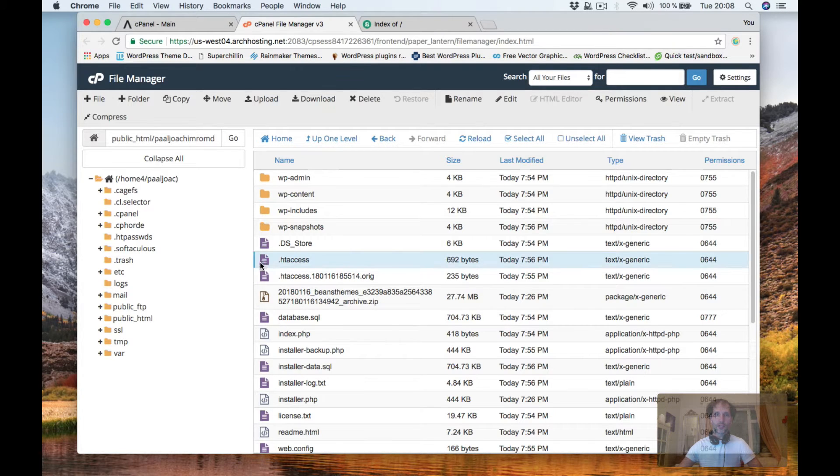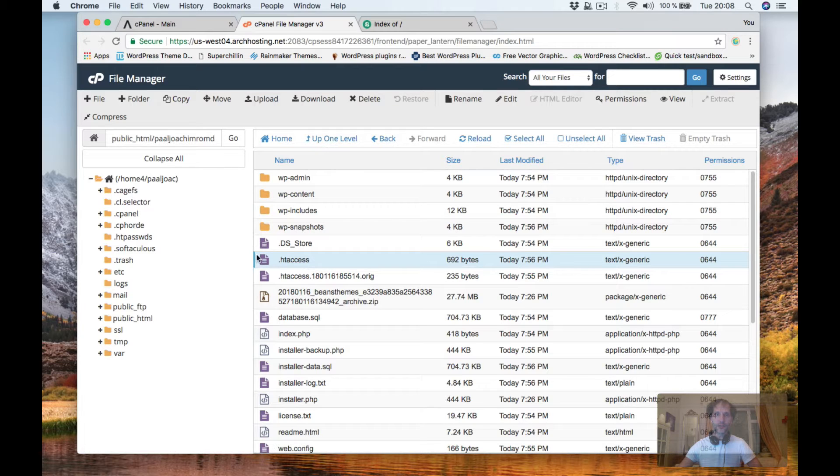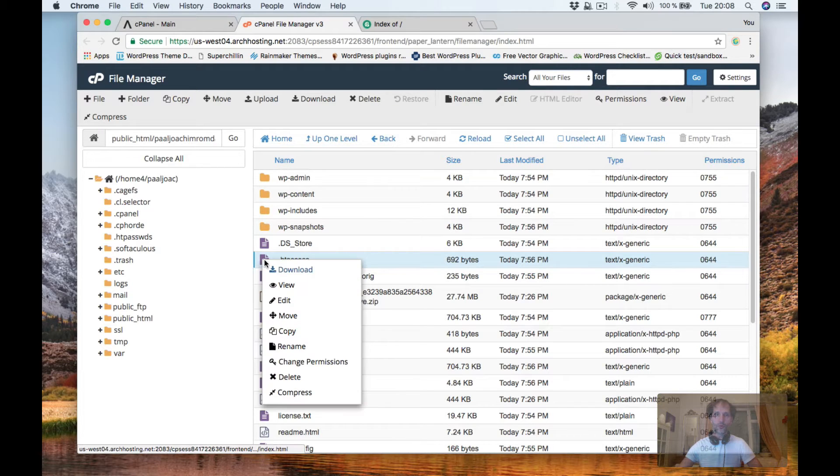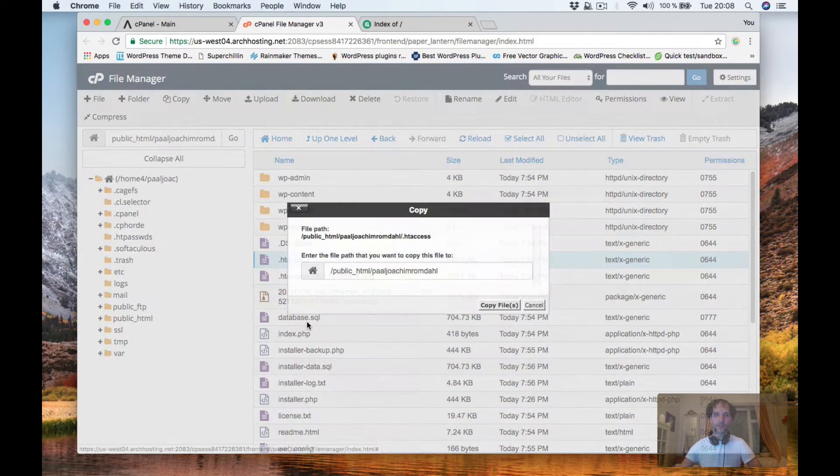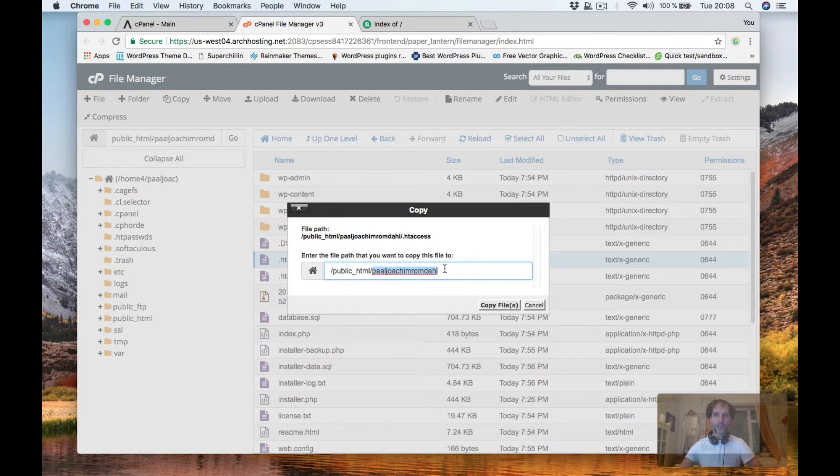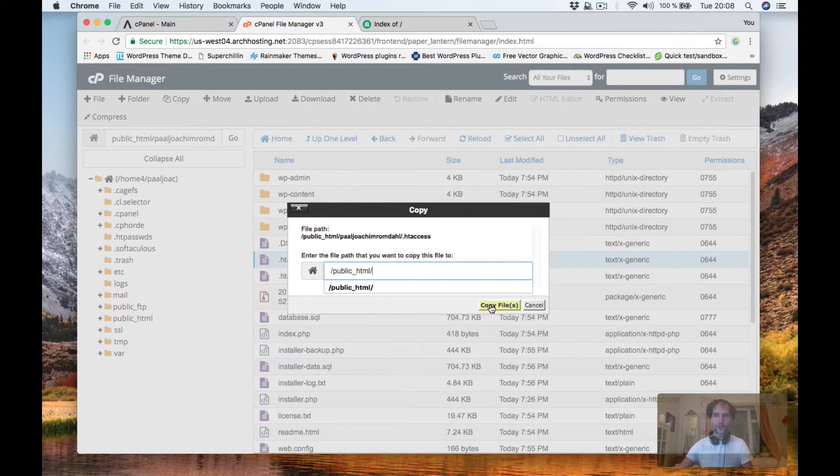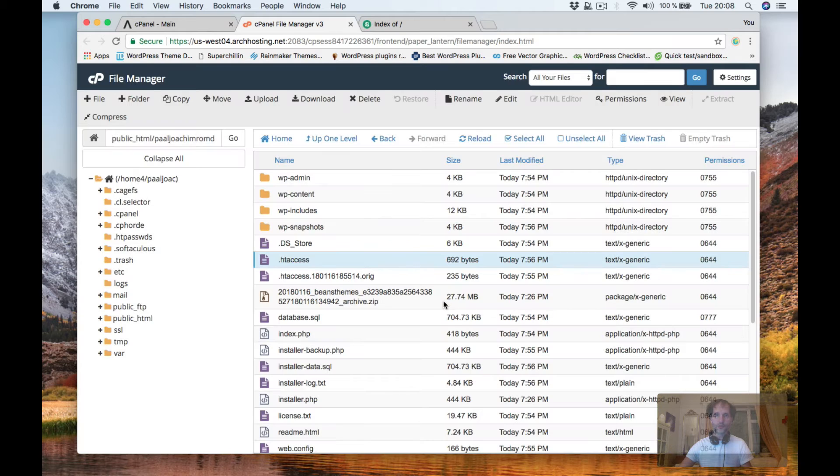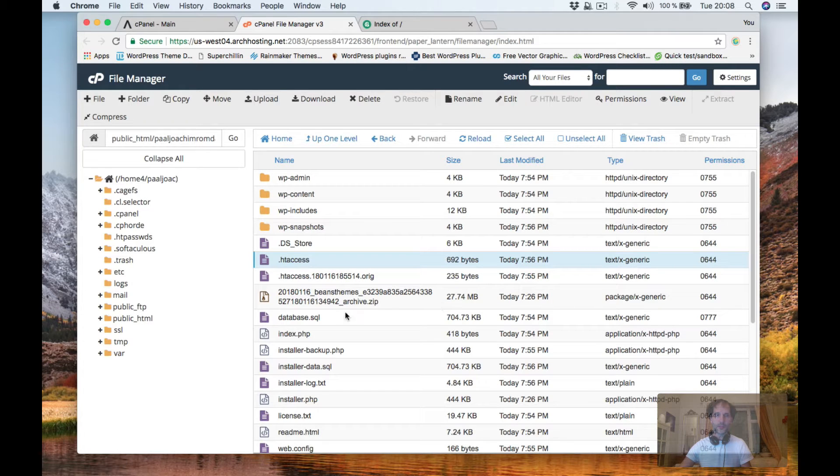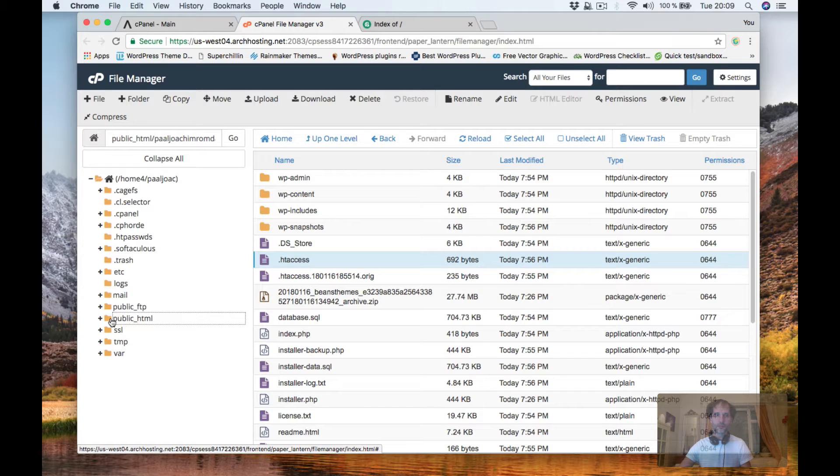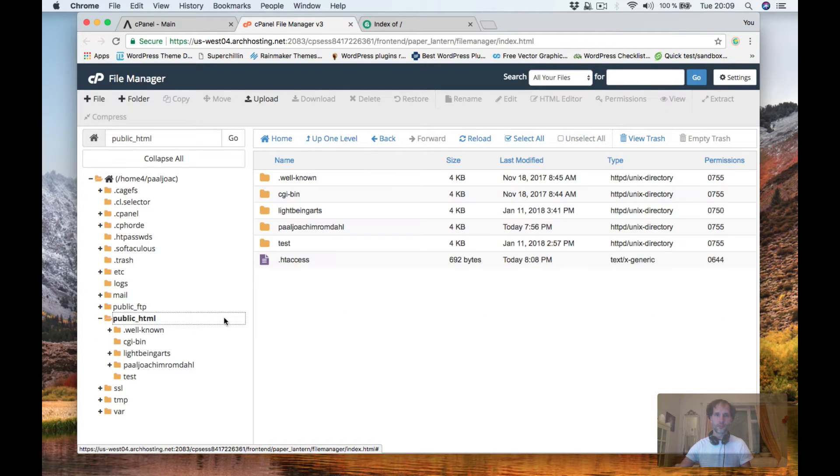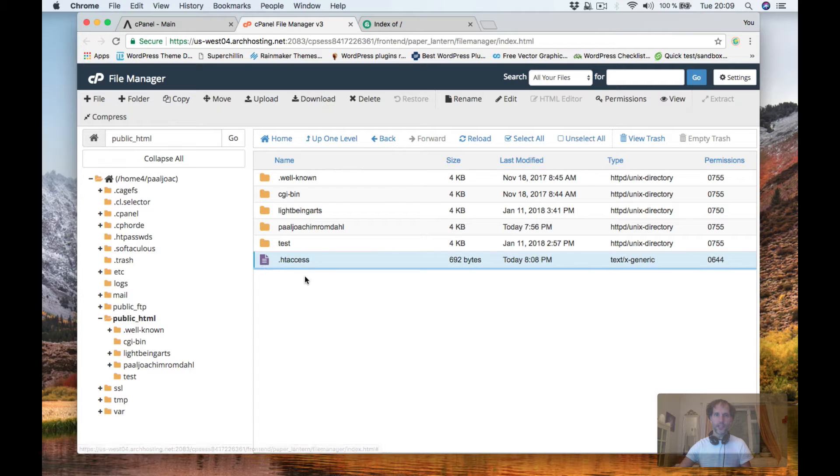So I click it. I can click copy here or I can do a right click and then copy. So I'm going to copy that into the root inside public HTML and here we have the htaccess file.